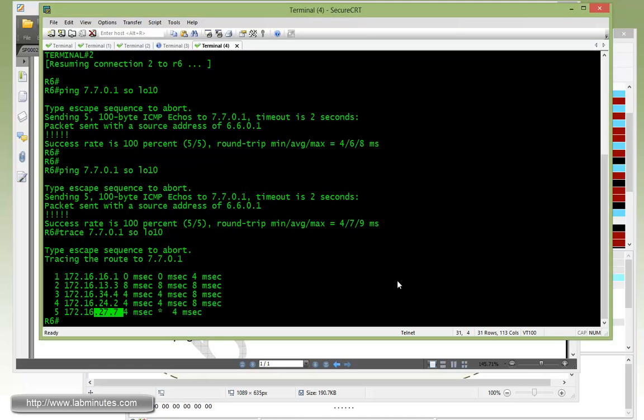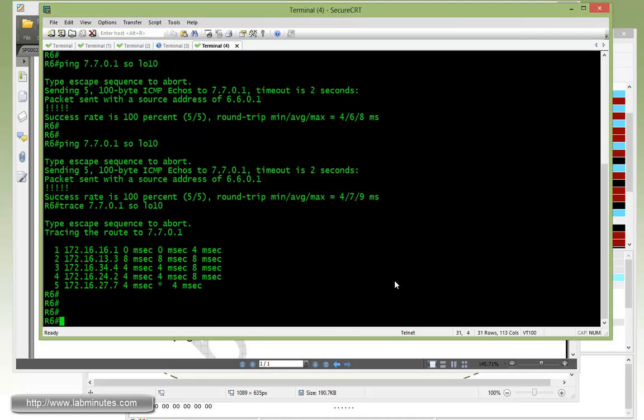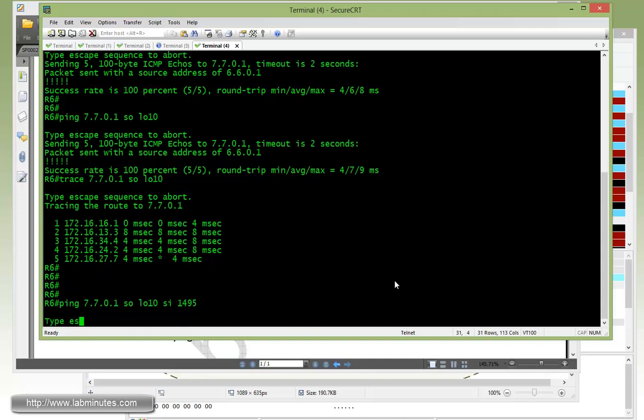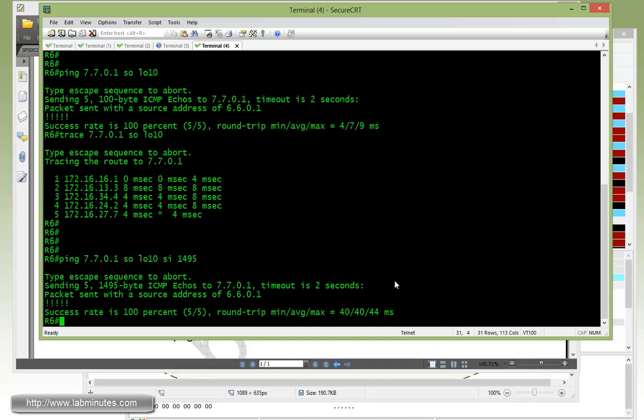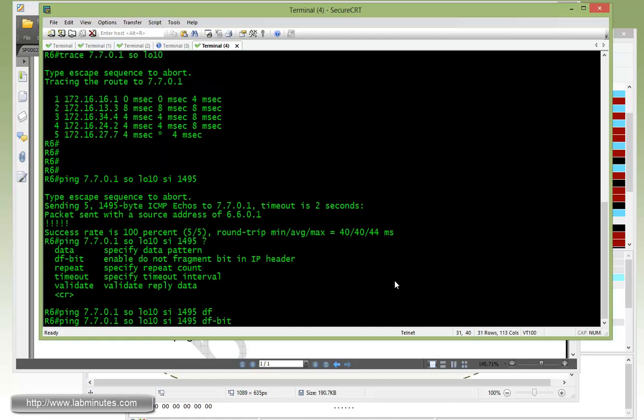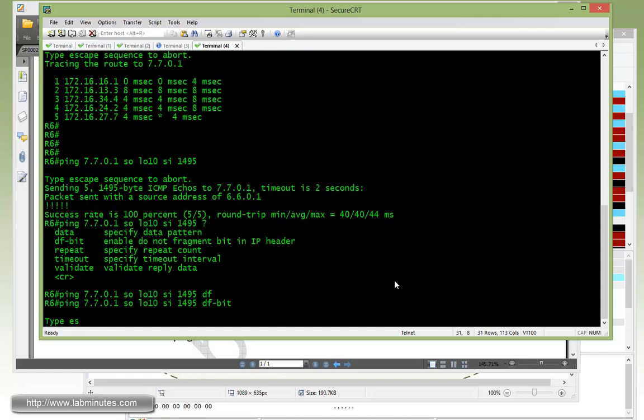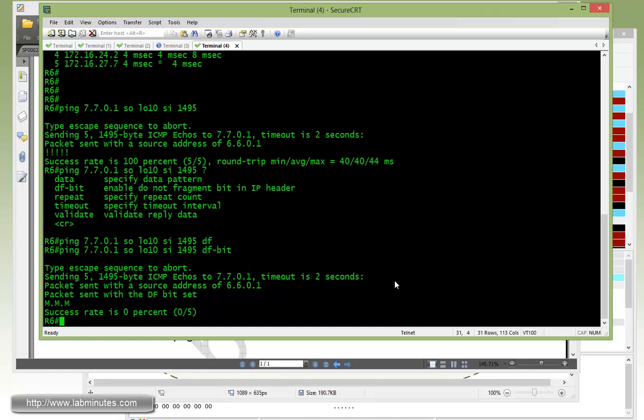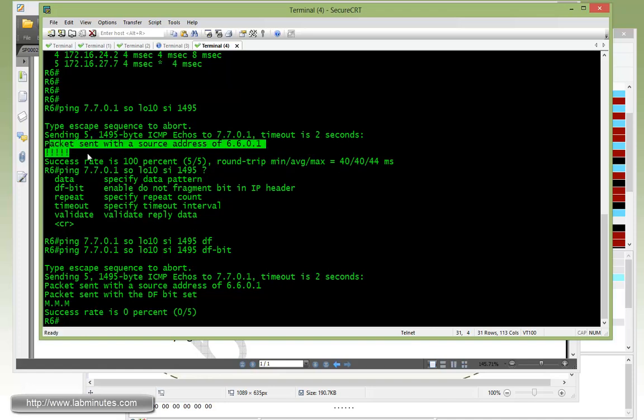Alright, so now going back to R6, we're trying to do a ping to 7.7.0.1 sourcing from loopback 10, and let's make a packet size of 1495, and that's larger than 1490. You can see that the ping goes through just fine, but if you force those pings to have a non-fragment bit set, you can see that the packet is actually not getting through.